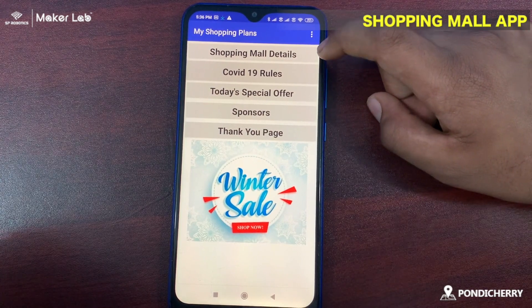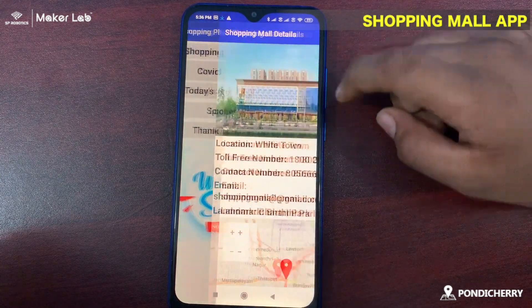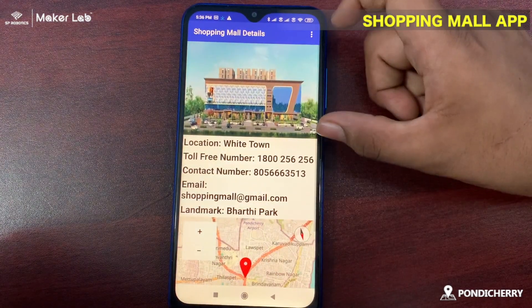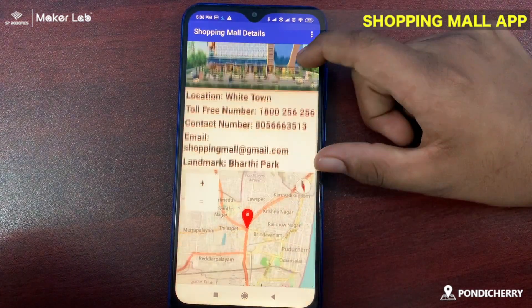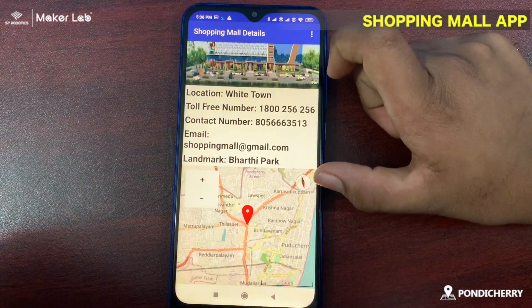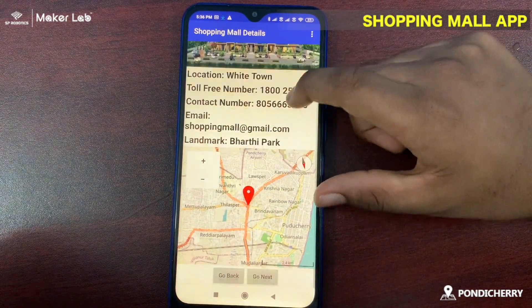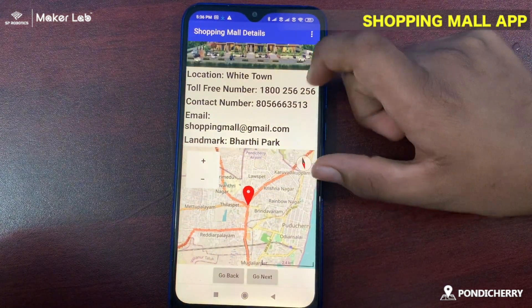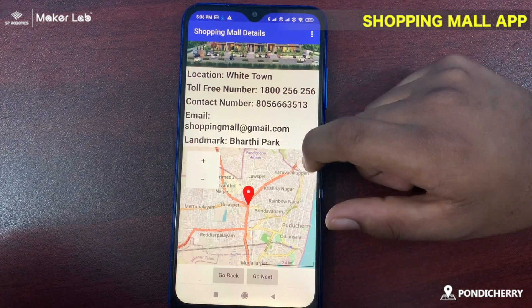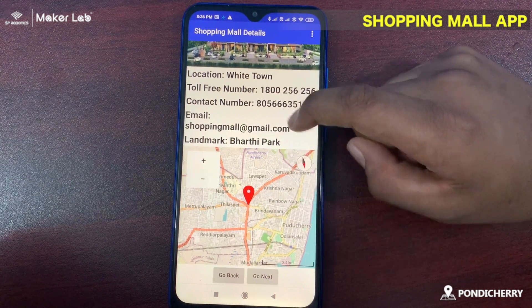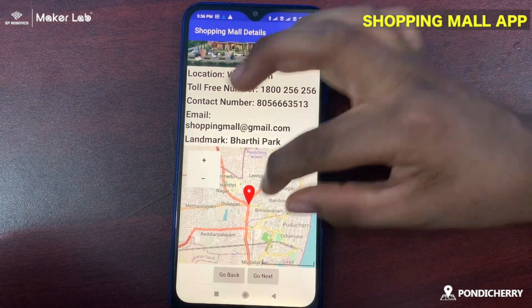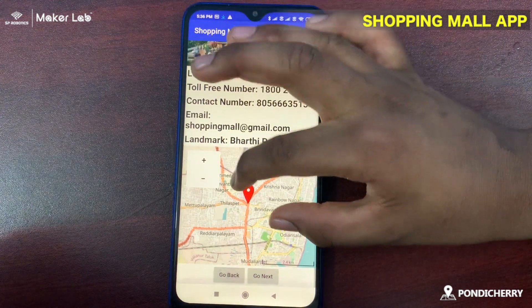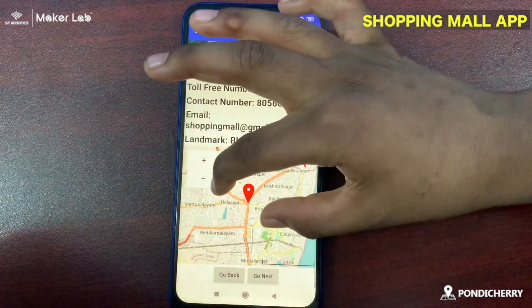First, the shopping mall details — we can go in. This is my shopping mall building and you can see the additional information about the shopping mall and the location on the map where it is located. You can see it in this red color marker.